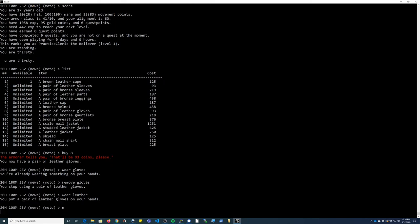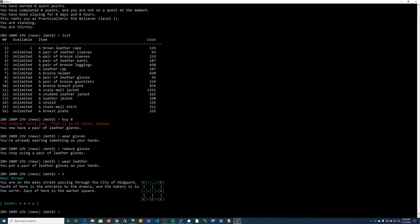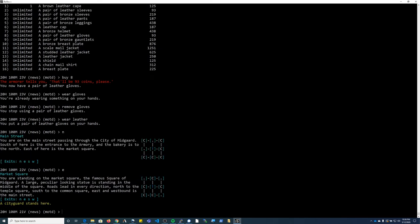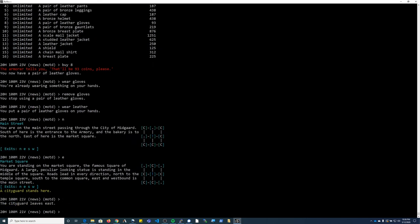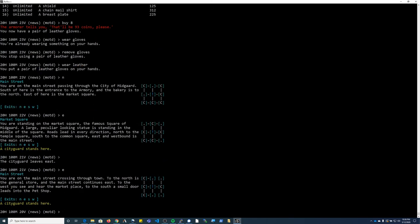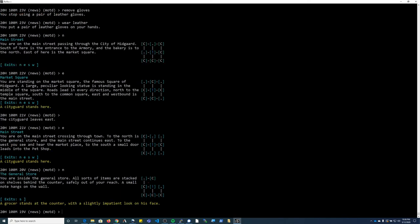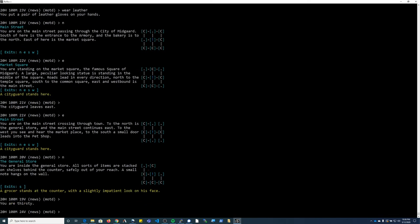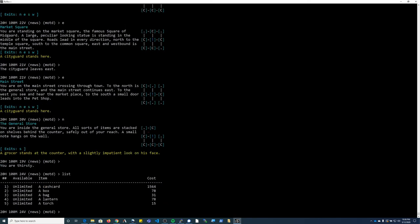So I'm going to go north from the armor. East takes me to the market square. East again will take me to Main Street on the east side of the market square. If I go north from here it takes me to the general store where there's some items that I can purchase.